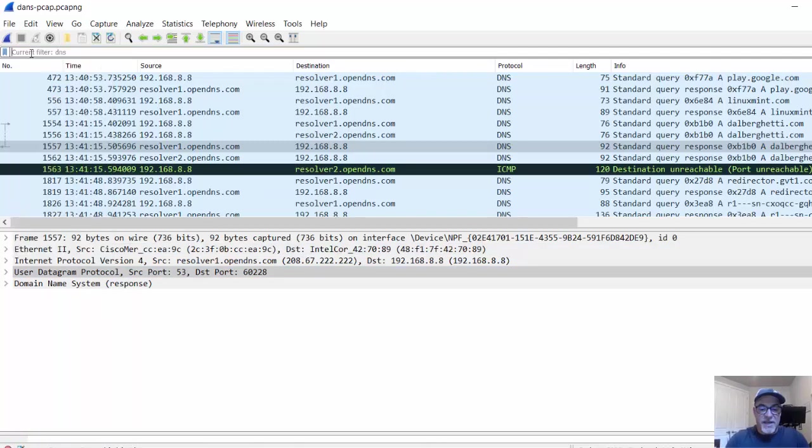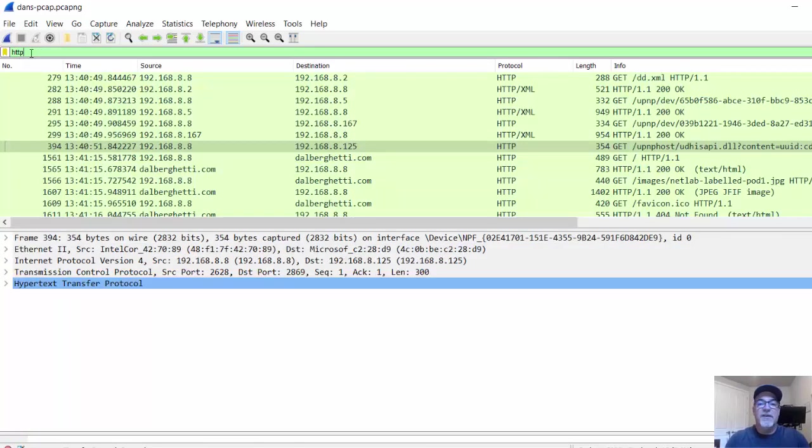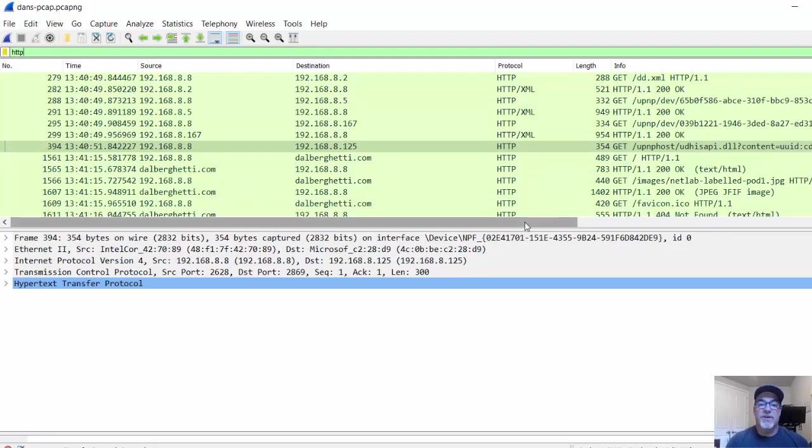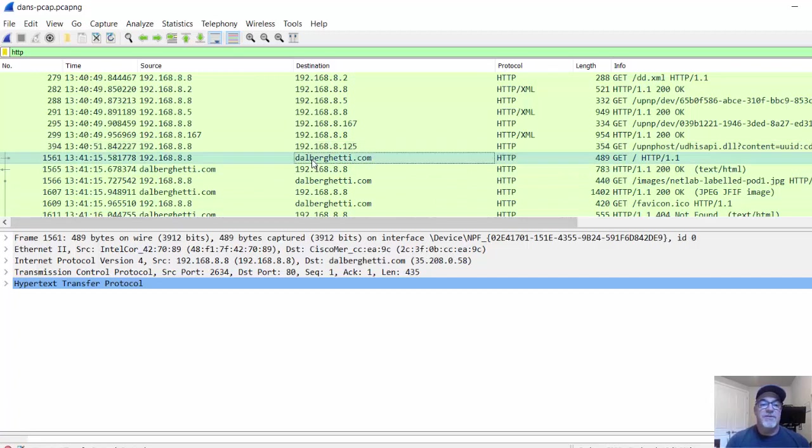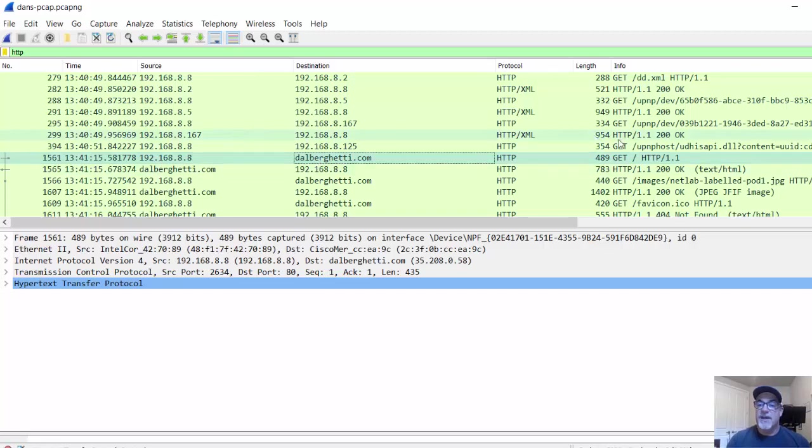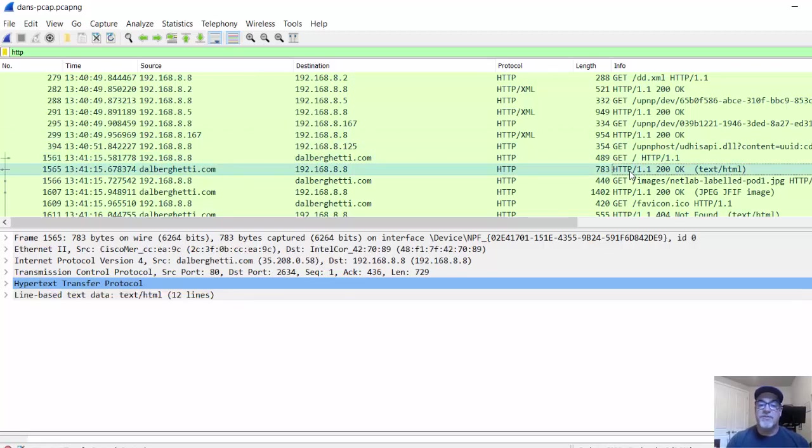If we look at HTTP, we can see here the HTTP protocol communications. We can see that it was a communication from 192.168.8.8 to my website. I was getting my website. We can see the response right here.